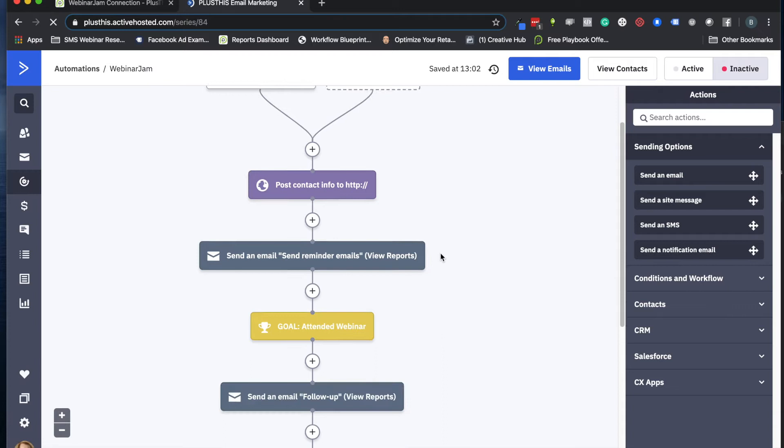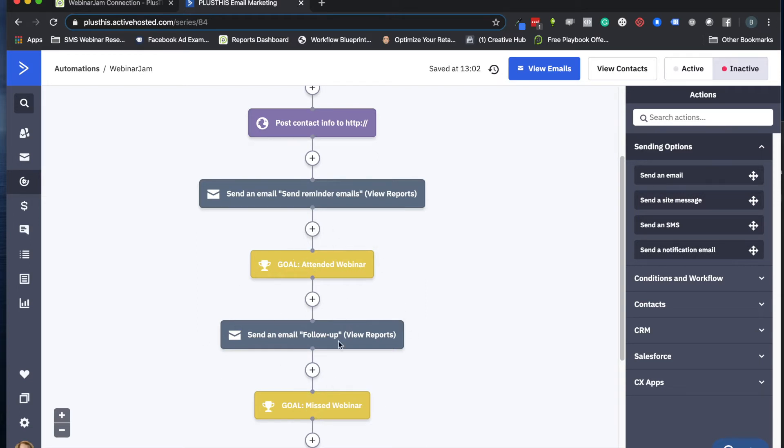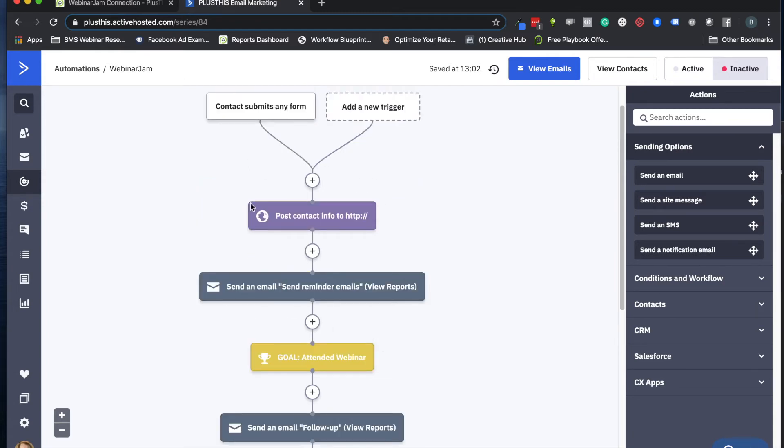And something I'll just quickly note here: with WebinarJam, you already have the power to apply tags if someone attended or missed your webinar with ActiveCampaign. So this part just comes naturally from WebinarJam itself, and we'll focus more on the first part here with Plus This. So now we're ready to go back to Plus This and finish the setup over there.